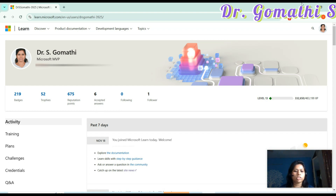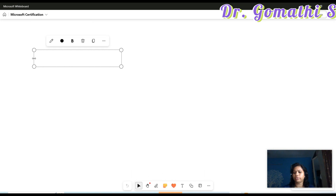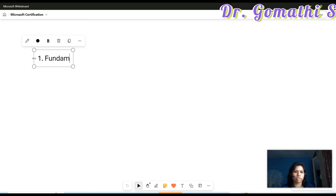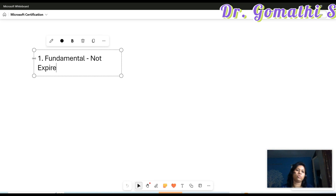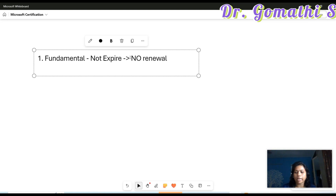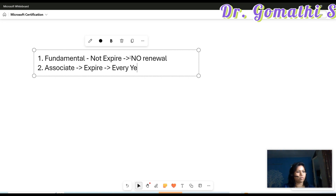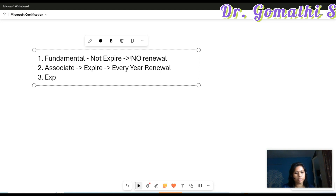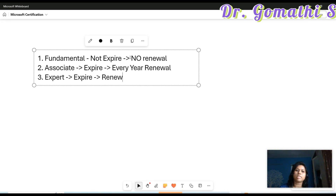An important thing to discuss is that Microsoft has three different certification levels. The first is the Fundamental level, which is a foundational level — this certification will not expire, no renewal is needed, and there is no expiration date. The second is the Associate level, where you have to renew every year — renewal is necessary. The third is the Expert level, where similarly every year, sometimes around 11 months, you have to renew.